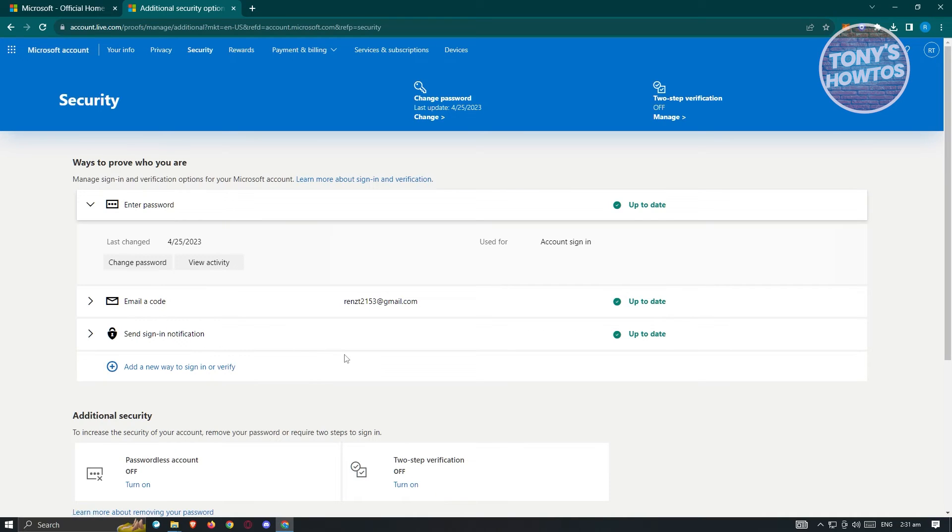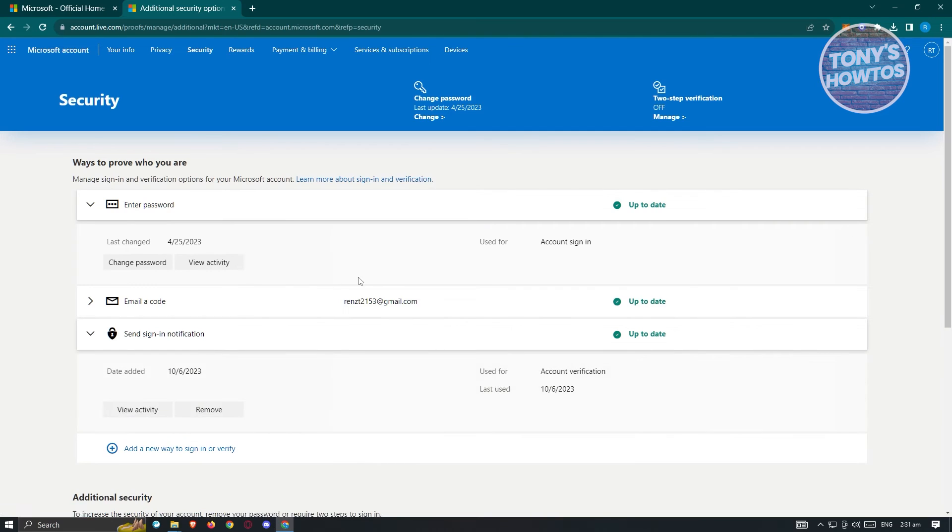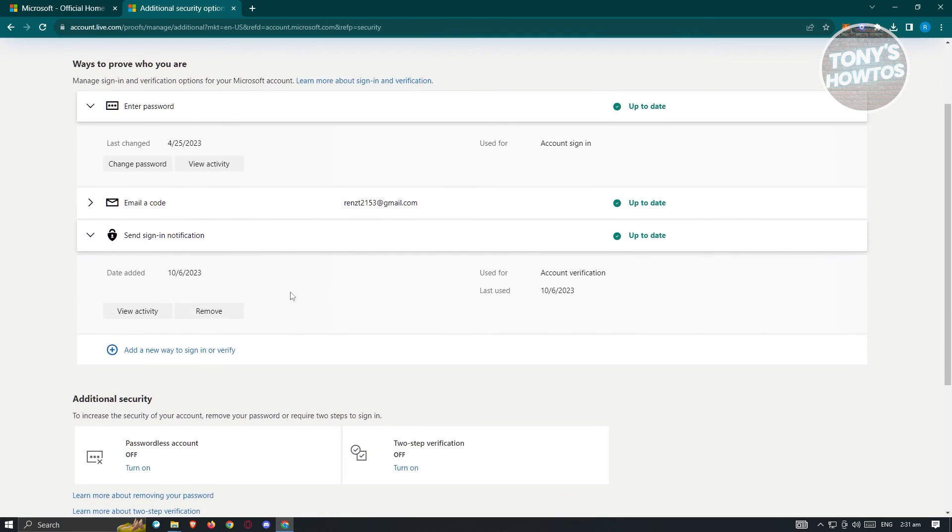In this case, since you want to remove your authenticator, click on the sign in notification. From here, you should be able to see your authenticator.